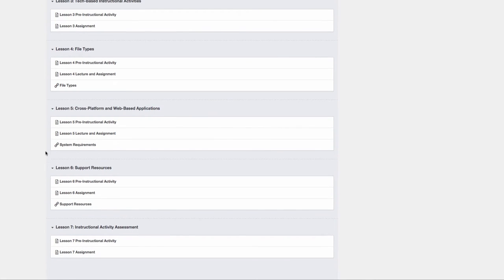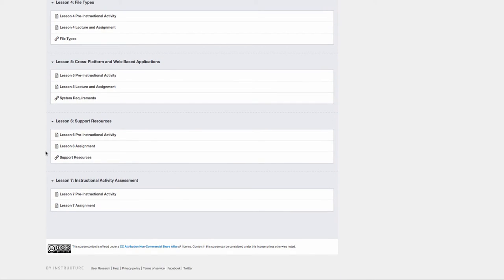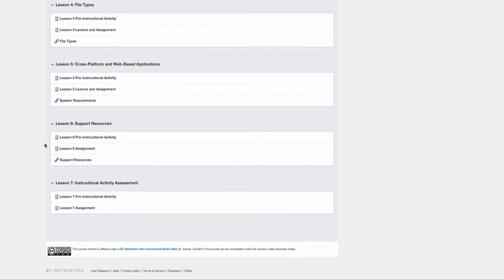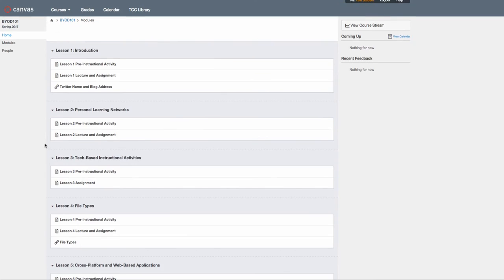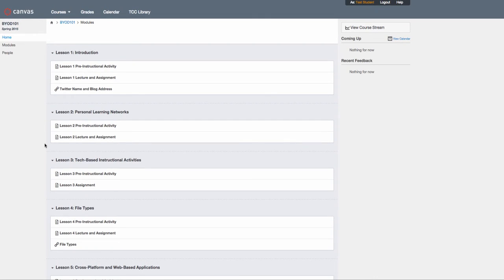You'll see there are a total of seven lessons in this instructional unit, and I'll go ahead and open up lesson one to give you an idea of how they're broken down.